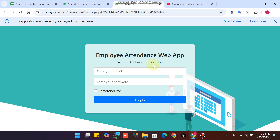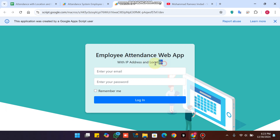Welcome back. In today's video I am going to show you an employee attendance web application which captures your employees' IP address at the time of clocking in, at the time of marking attendance, and also gets the location.